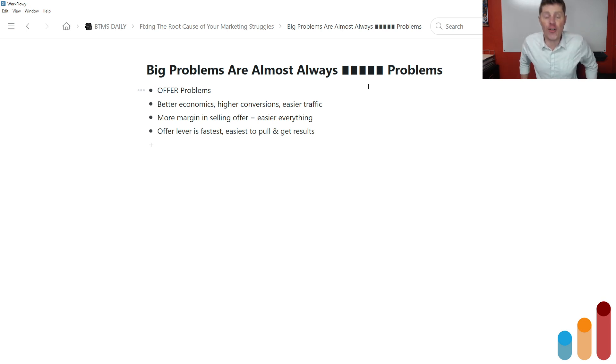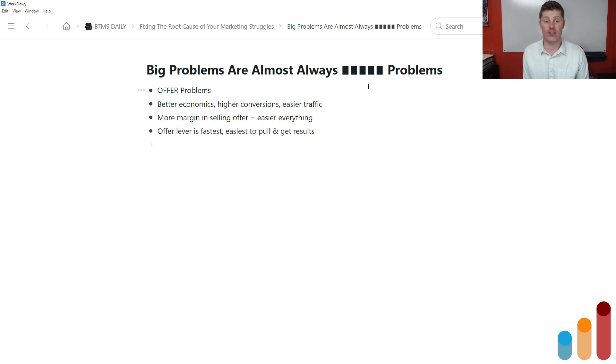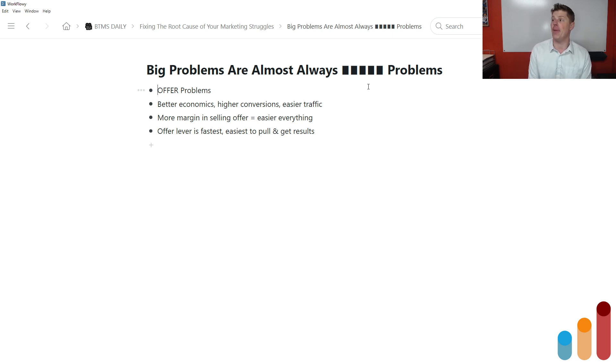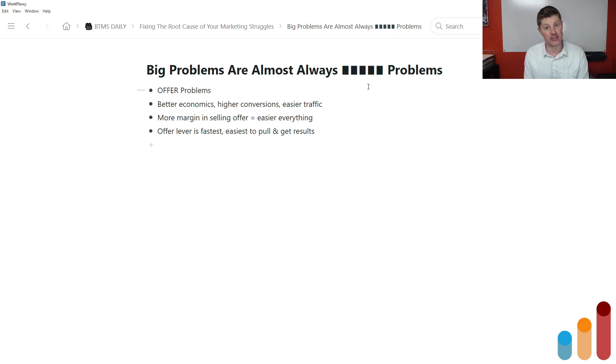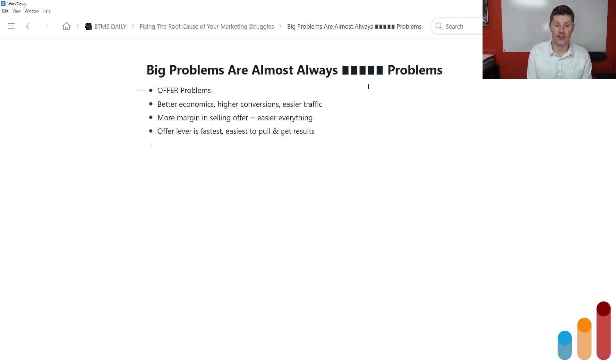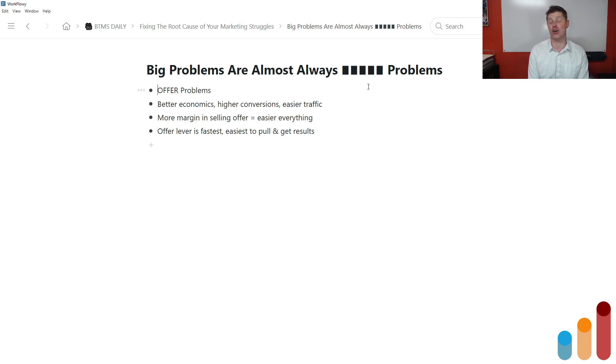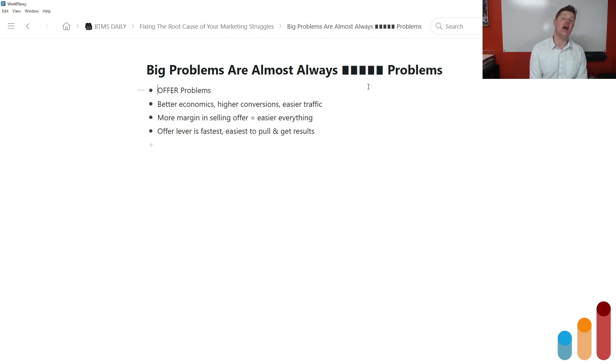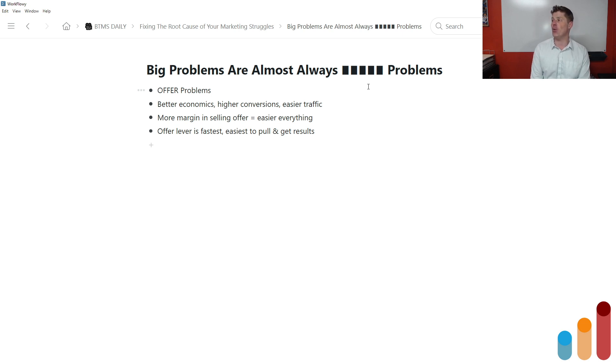And it's captured in this: big problems are almost always blank problems. Well, they're almost always offer problems. And so if you really can't make something work, a particular approach to running a business, if you really can't make it work and you try a bunch of things and you try maybe some different traffic channels and some different conversion systems, some different messaging, and you're struggling to get it to work, most often it is an offer problem. With the right offer, you're going to have better economics. You're going to be able to sell it for a higher dollar amount at higher margins over any kind of cost of delivery.